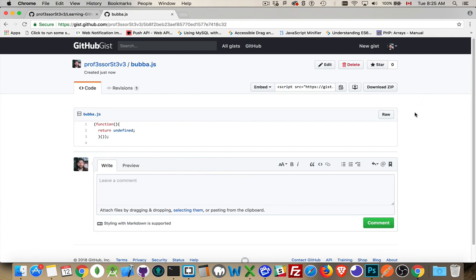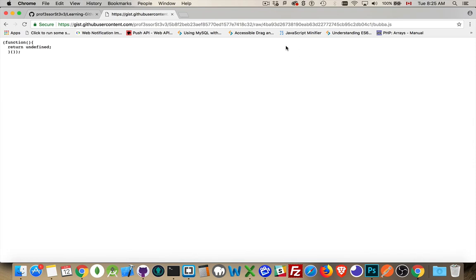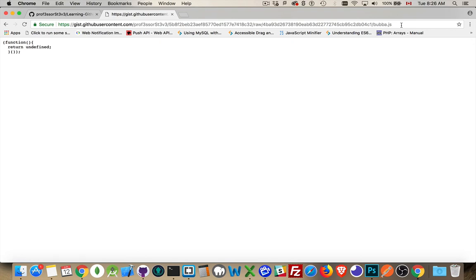If you click on the raw button, this is the direct link to the actual JavaScript or HTML or PHP or whatever the file is that you're building. This is the direct link to that. Now you can use this in a web page.